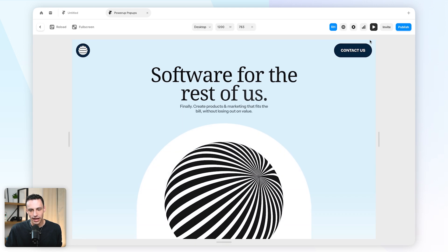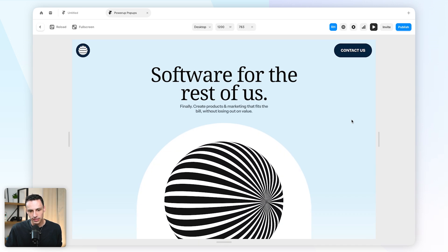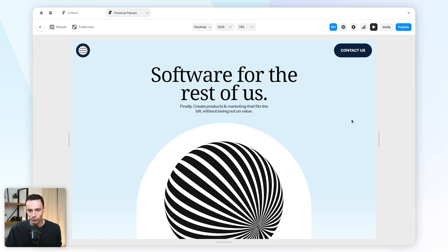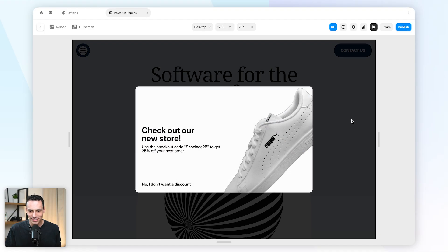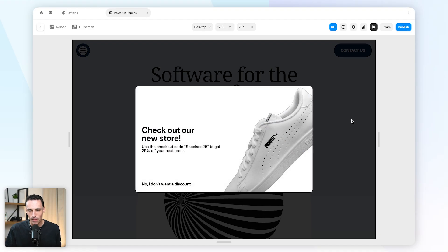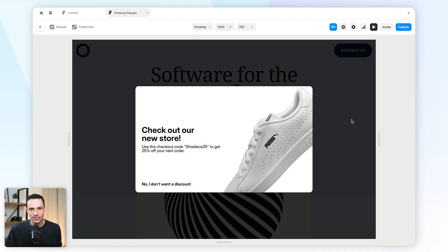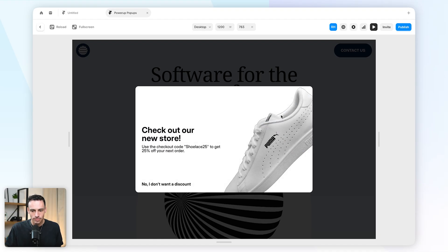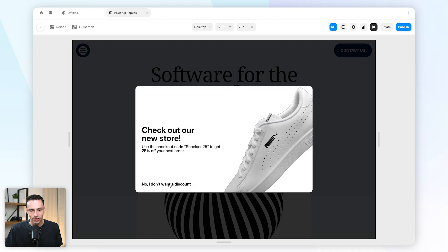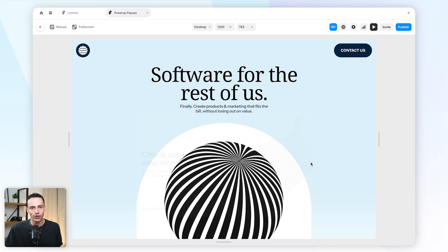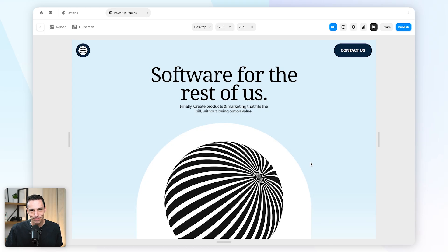So now when I actually preview this again, we'll wait a few seconds for it to load. But you'll notice that now my pop-up modal is super smooth and the only way to close it is to click on 'no I don't want a discount.'